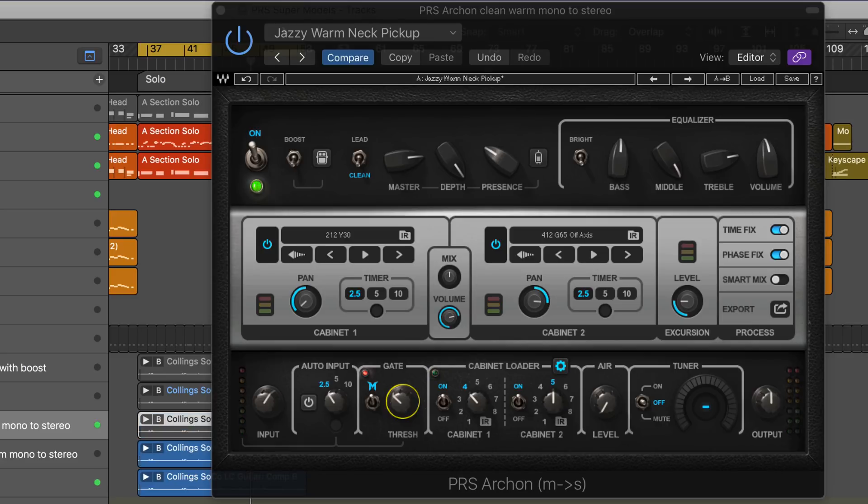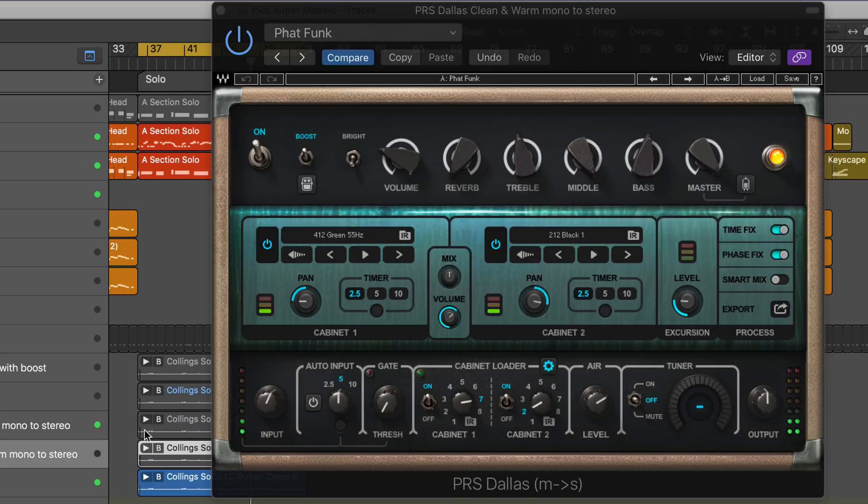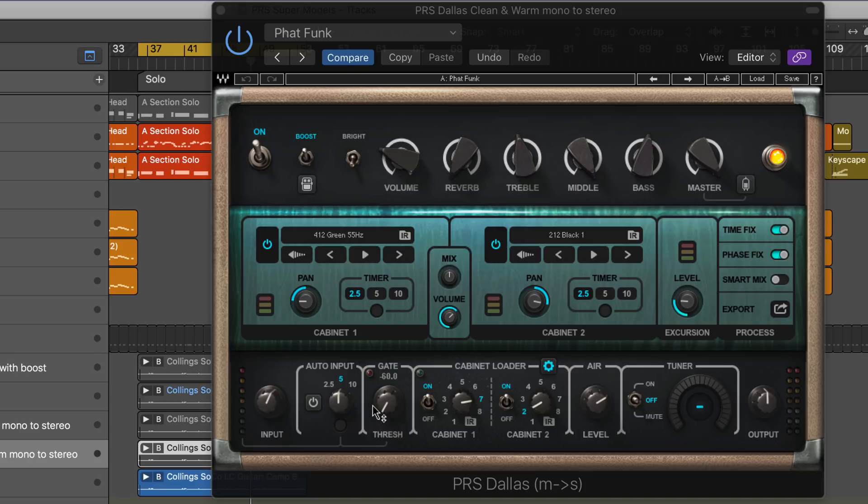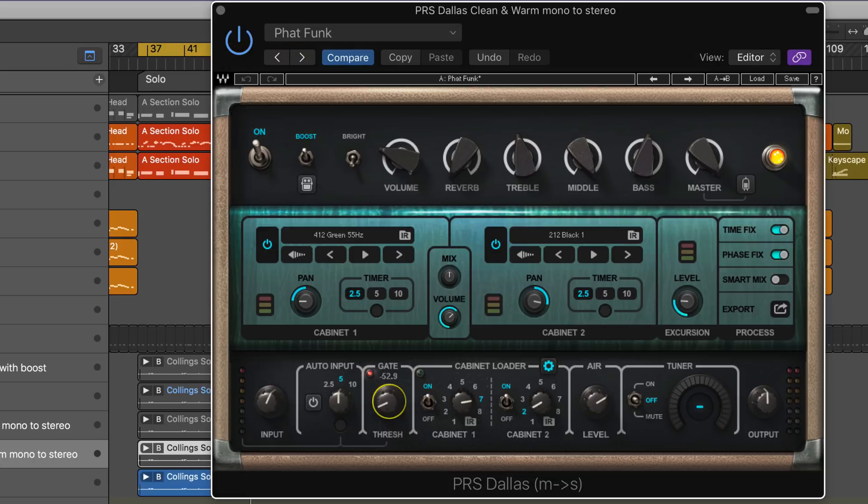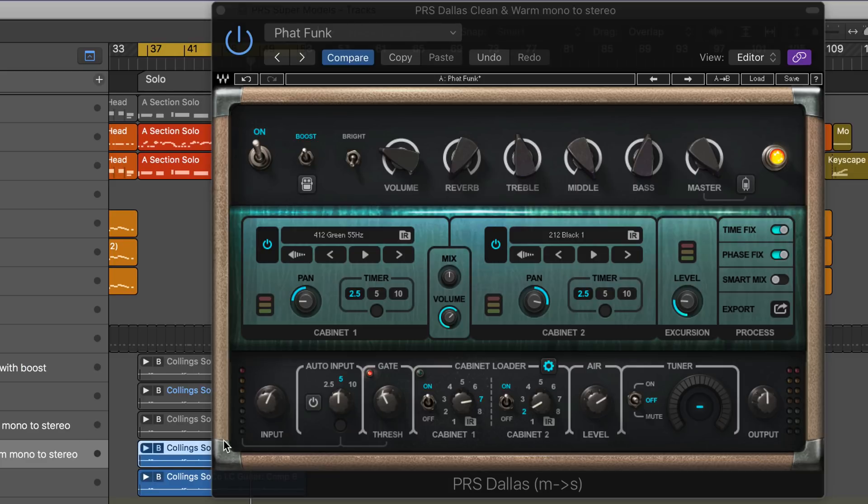Next up, I have the Dallas version of the amp with a clean sound in mono to stereo. Another feature I like: they all have very simple and intuitive gate controls. Although I'm recording with humbucker pickups, there's a bit of noise, so it's nice to have this up a little bit. They also have a tuner built in, which is very convenient and handy.